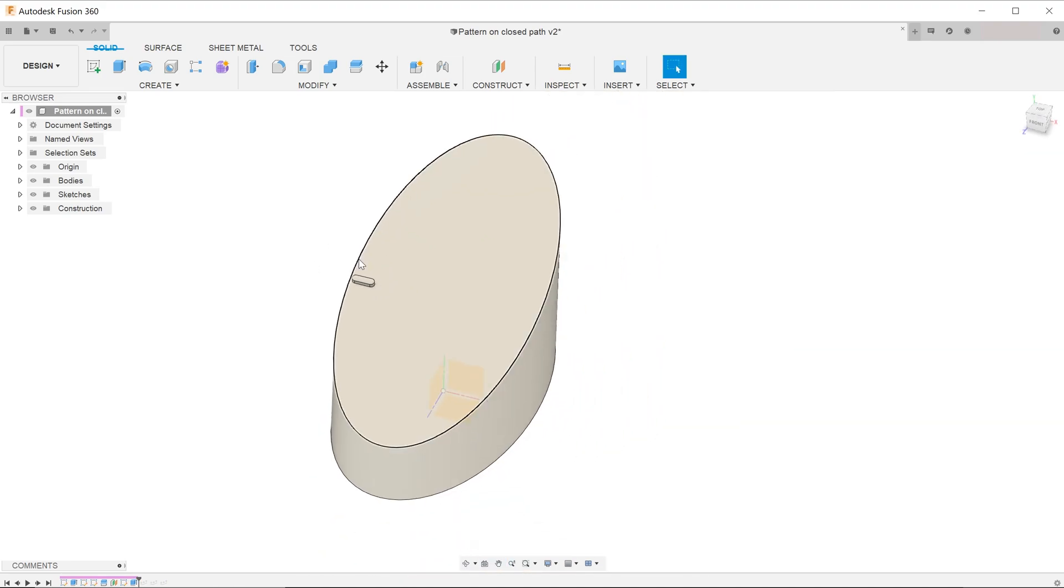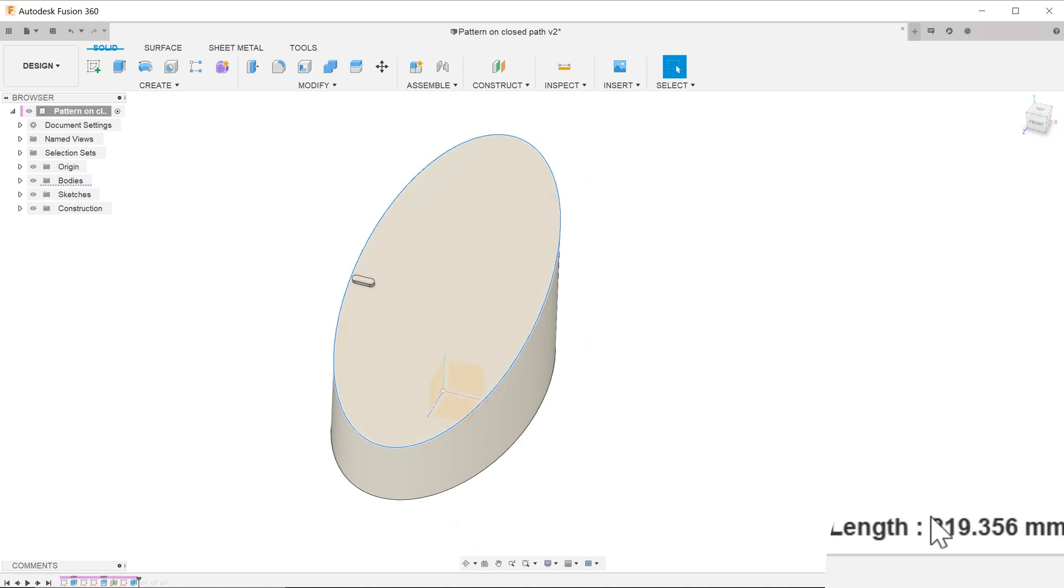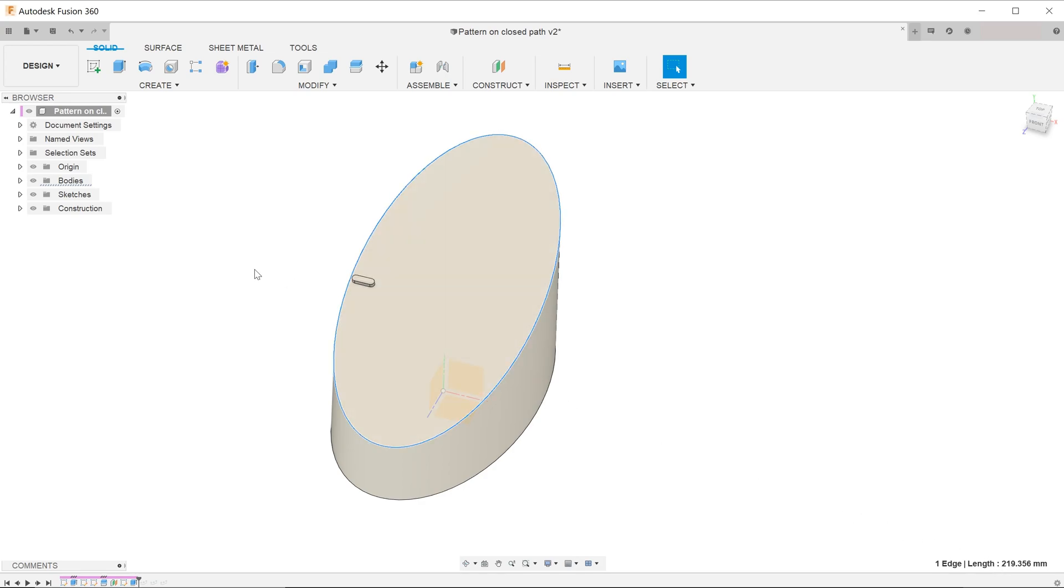First, click on the loop and take a look at the bottom right hand corner of the screen. Note down the total length of the loop. This value will be used in the pattern feature.